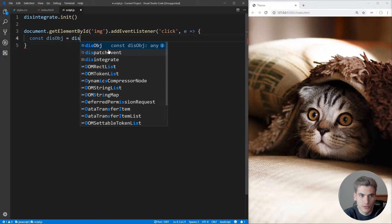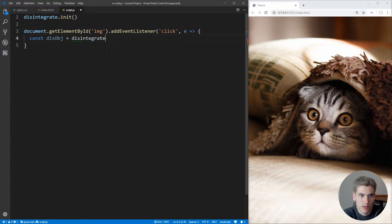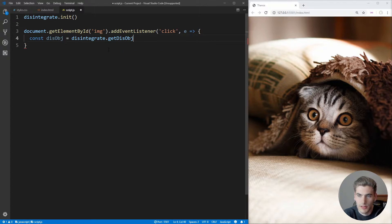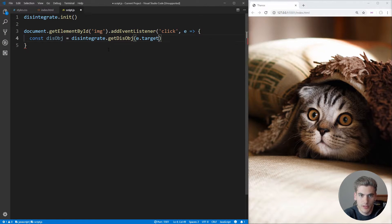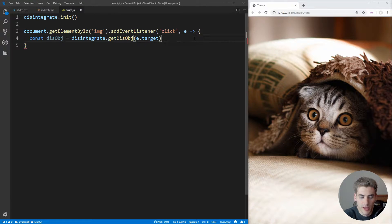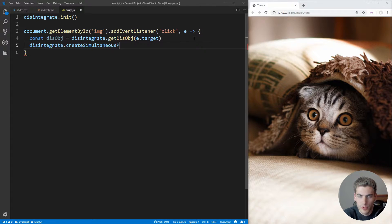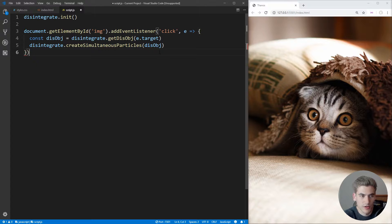We pass in e.target, which is just going to be this image element. Then once we have that image we want to destroy, we call disintegrate.createSimultaneousParticles and pass it that object. And that's all we need to do for now — we're going to save that.